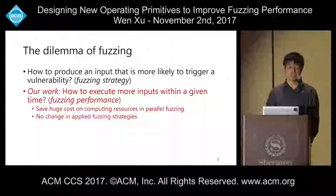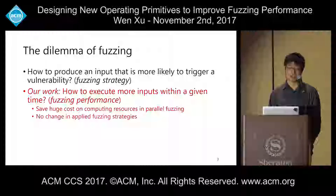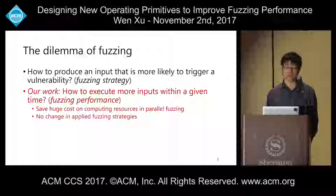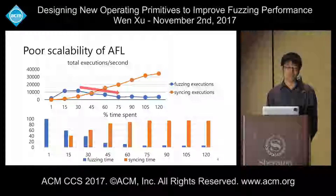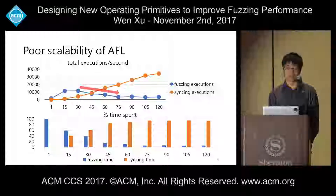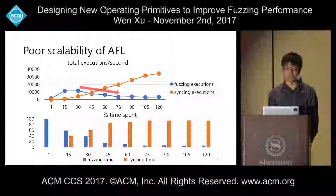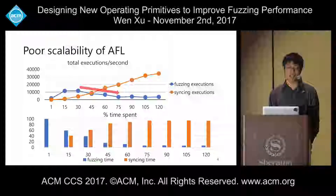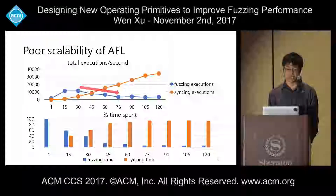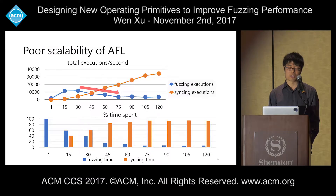Let's first look at how state-of-the-art fuzzing works on multi-core machines. We have an example of AFL — it has poor scalability when running on multi-core machines. Here we run AFL targeting the libpng library on a 120-core machine. We use total executions per second to evaluate the performance of the fuzzer.